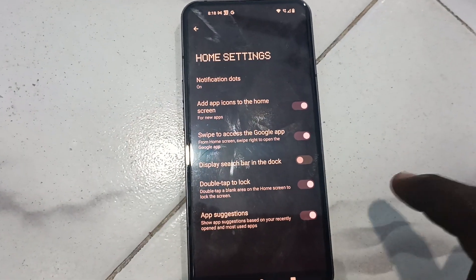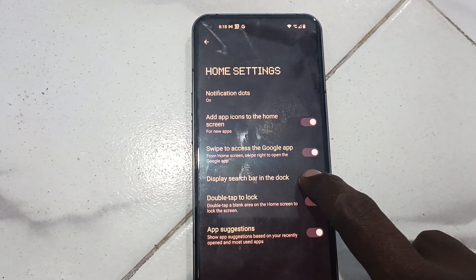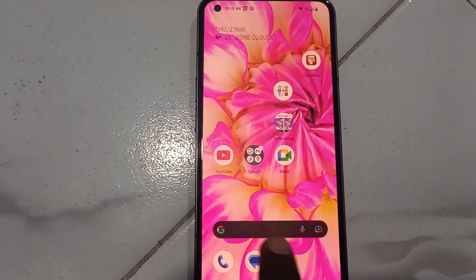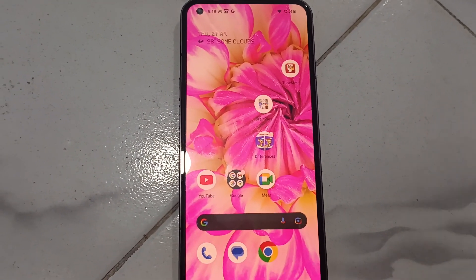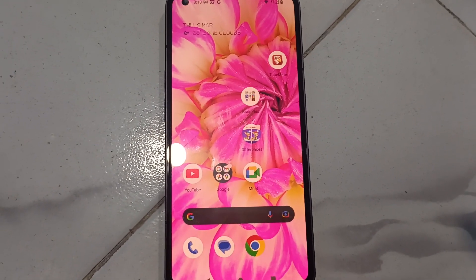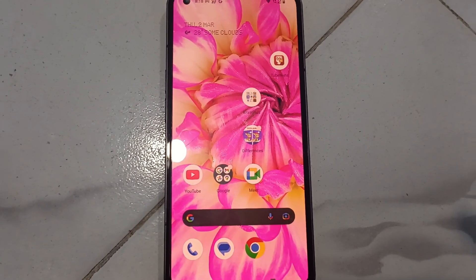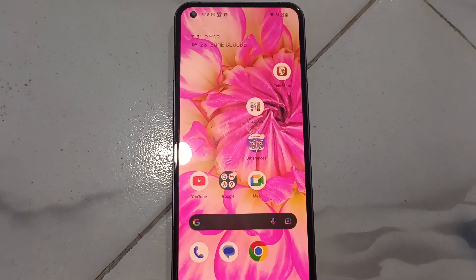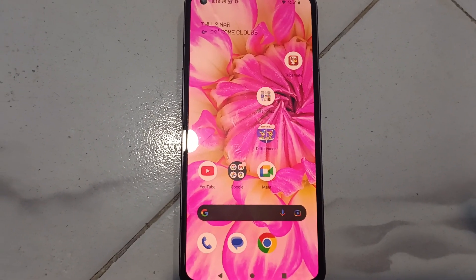Just turn on the button and it will be visible again. So in this way we can easily remove or enable the search bar on the home screen of Nothing Phone One. That's all friends, thanks for watching, bye.